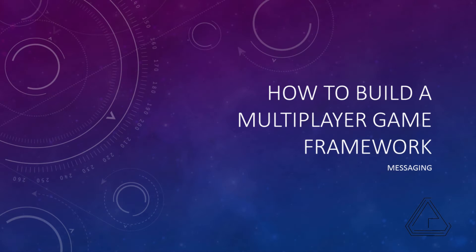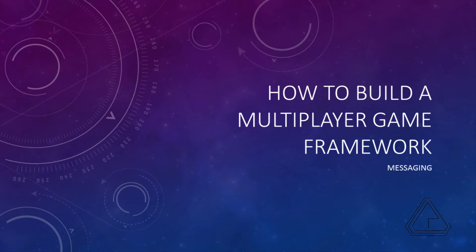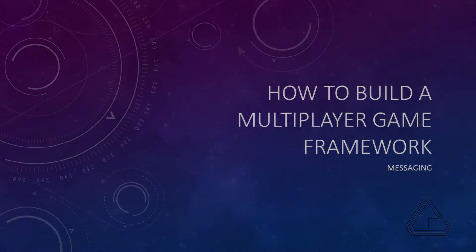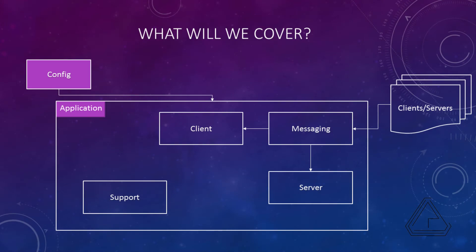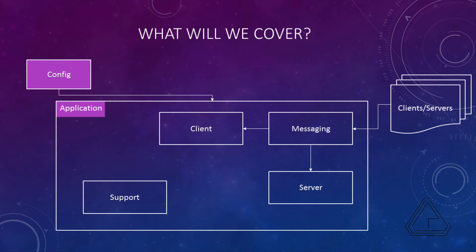Hello and welcome back to the How to Build a Multiplayer Game Framework brought to you by CJR Gaming. My name is Christian Richards. In the last video we covered our config and our application portions where we set up our initial application interface as well as several of the config files.